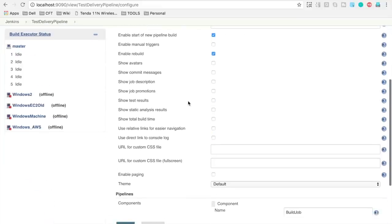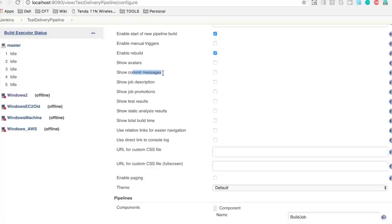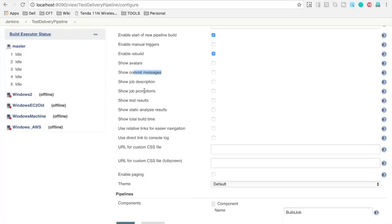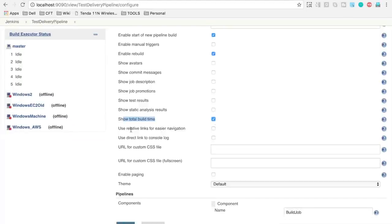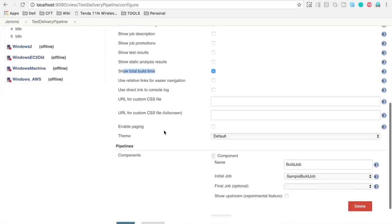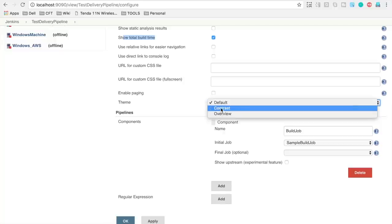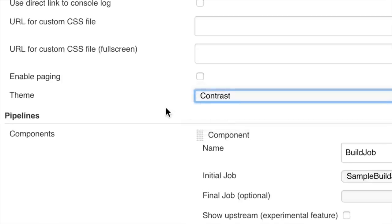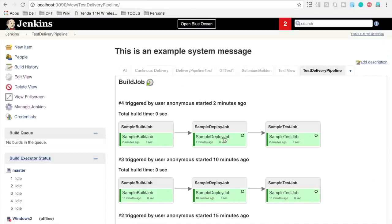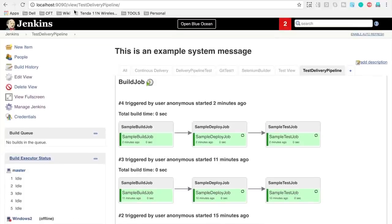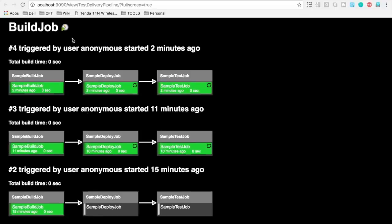In the edit view you can show commit messages if pulling from a version control system, show job descriptions, and show total build time for your jobs. You can also select a theme — for example, a contrast theme. Apply and OK. Now it shows green and red indicators along with total build time. You can also go to full screen view to see the full screen view of your jobs.